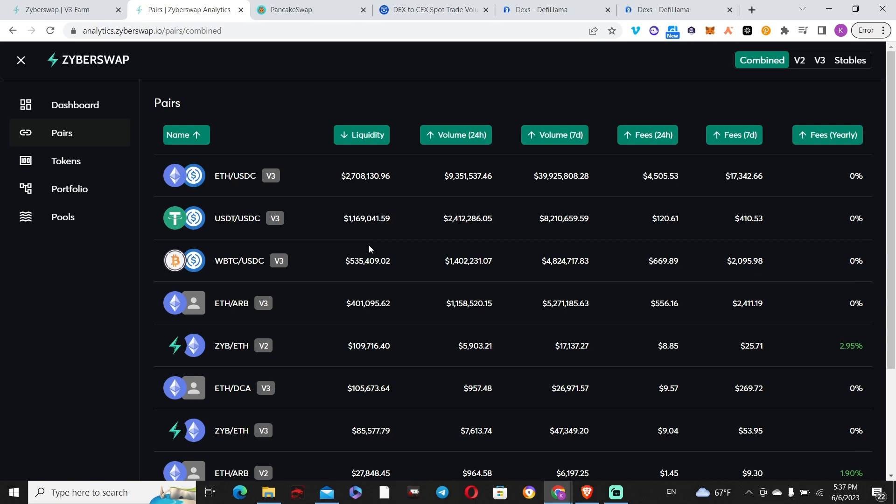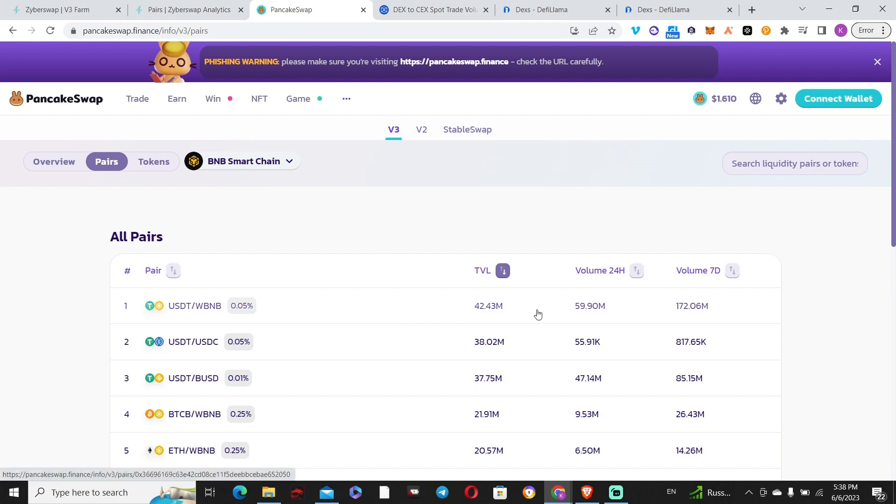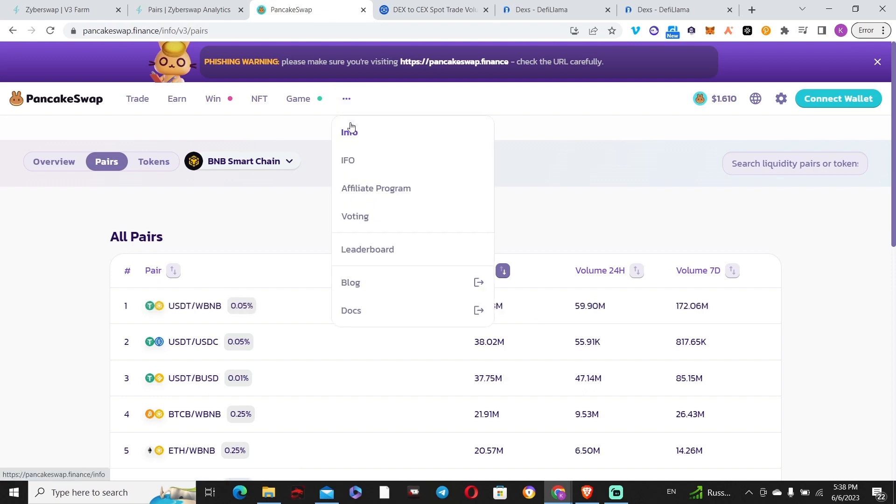That's on Arbitrum. If you want to do something on BSC, you can leverage PancakeSwap. Similar setup: you set up your range, put it in the farm of that pair, and earn Cake rewards on top of the fees.